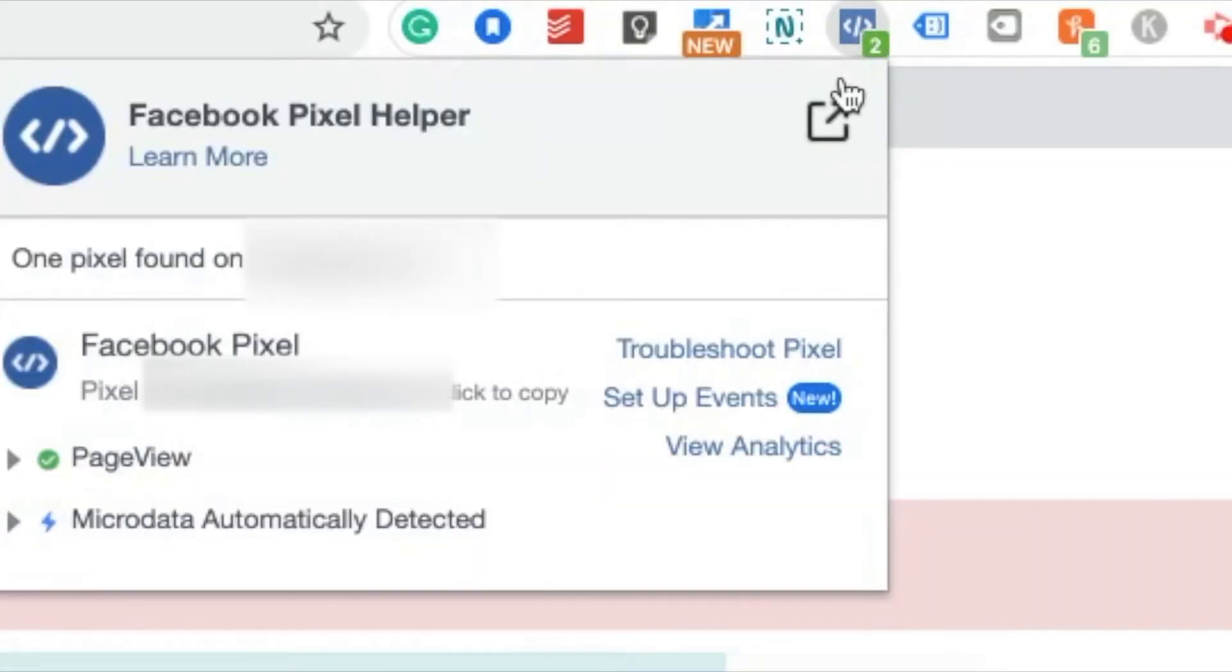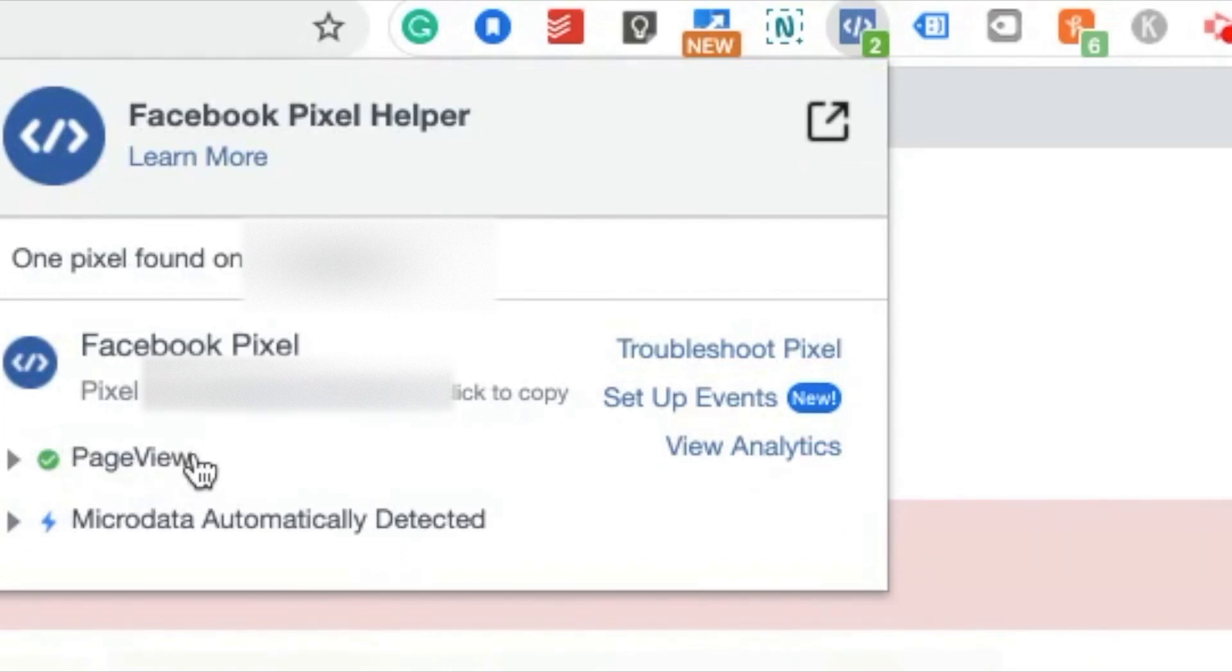So here we are on the web page and right from the beginning when the page loads, you can see these two little green notifications. This is showing us that our page view did in fact fire so the tag is set up correctly. We got the little green check mark. There are a couple of different statuses.